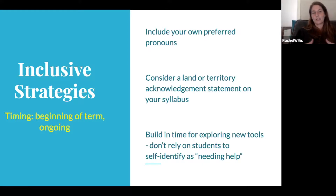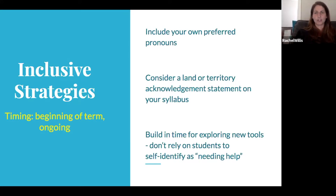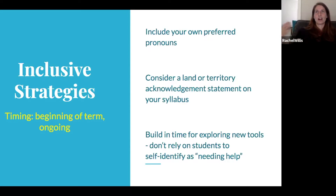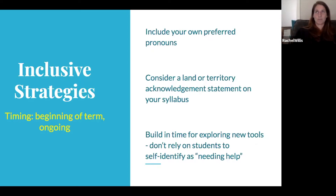Something easy we can do is including our own preferred pronouns in our email signature or when we introduce the course on the first day. You might also consider a land or territory acknowledgement in your syllabus — acknowledging that the education we've all inherited comes from a colonial, imperialist regime, and that the very space we're on is colonized and taken from others is important to recognize.